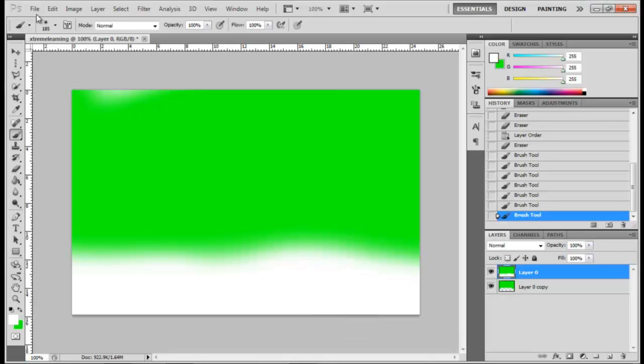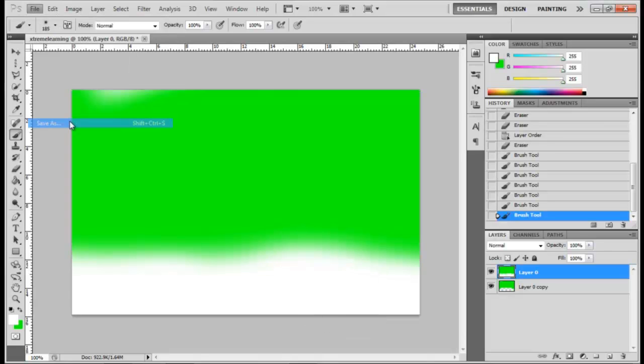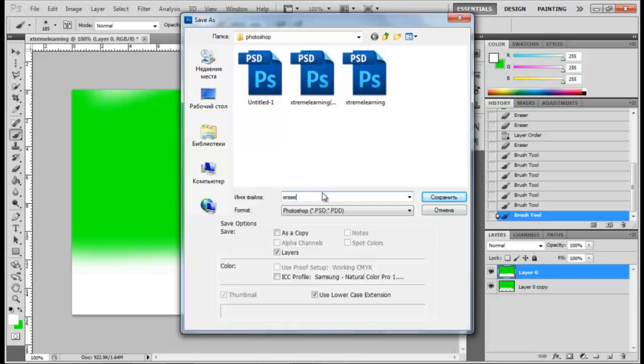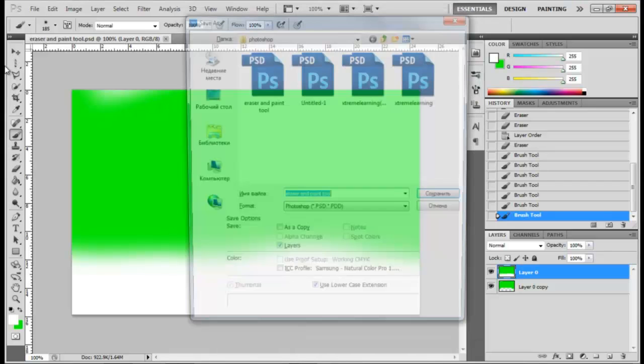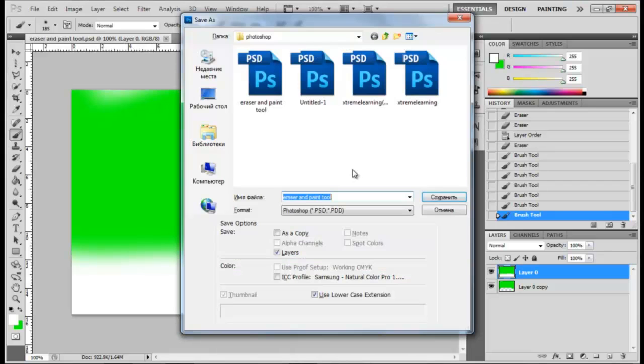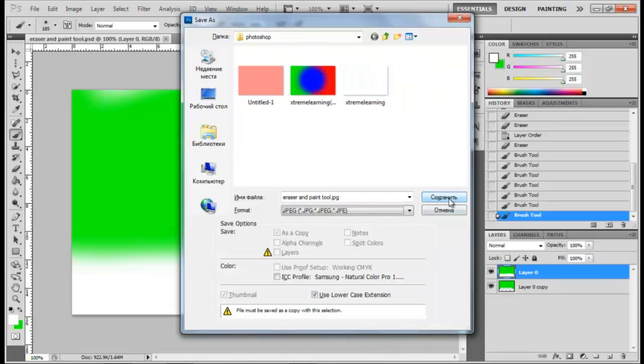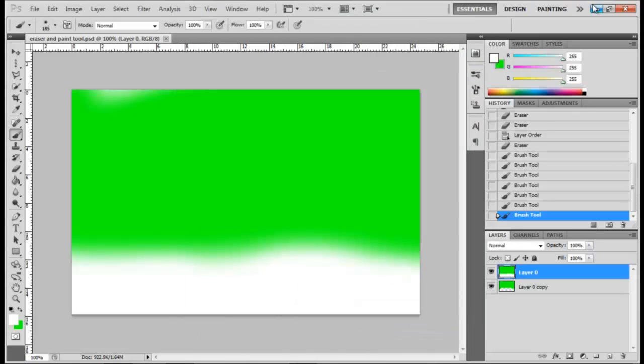Now come up to File, Save As. Here, call it 'eraser and paint tool'. Save as Photoshop PSD to continue your project. Save it again. Save as JPEG, click Save, then click OK. Open your file.